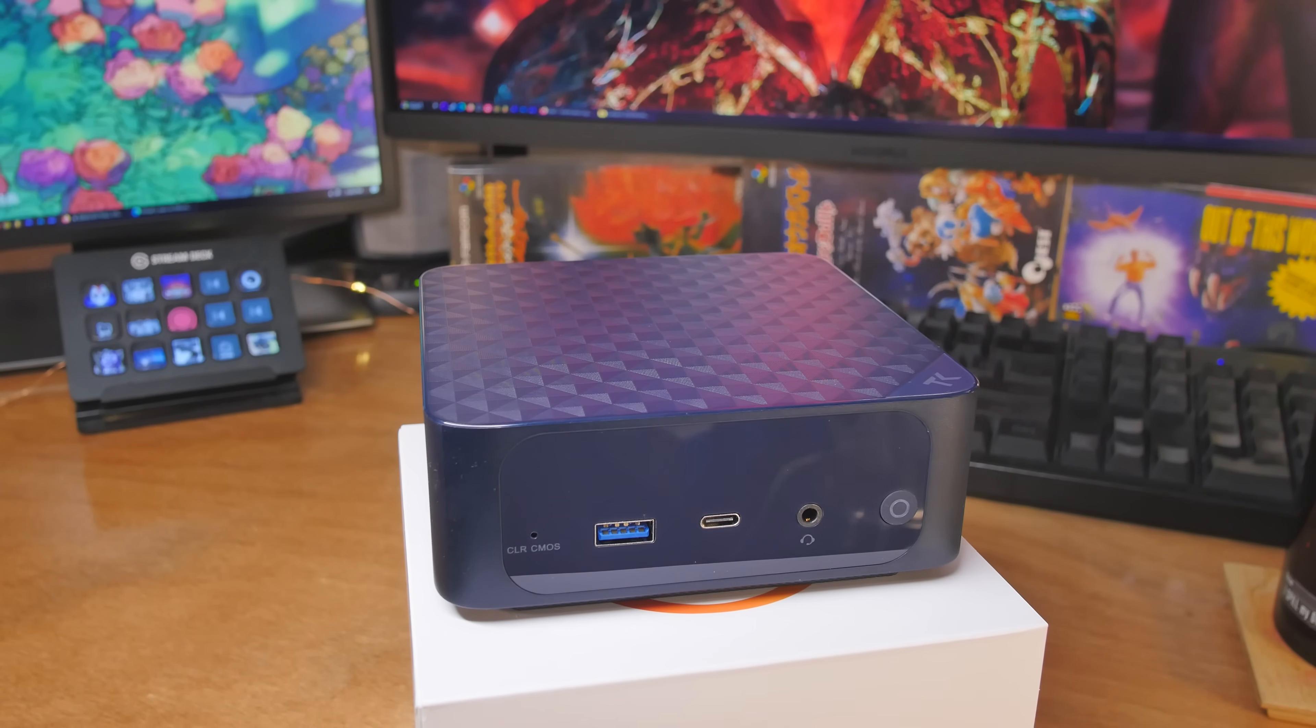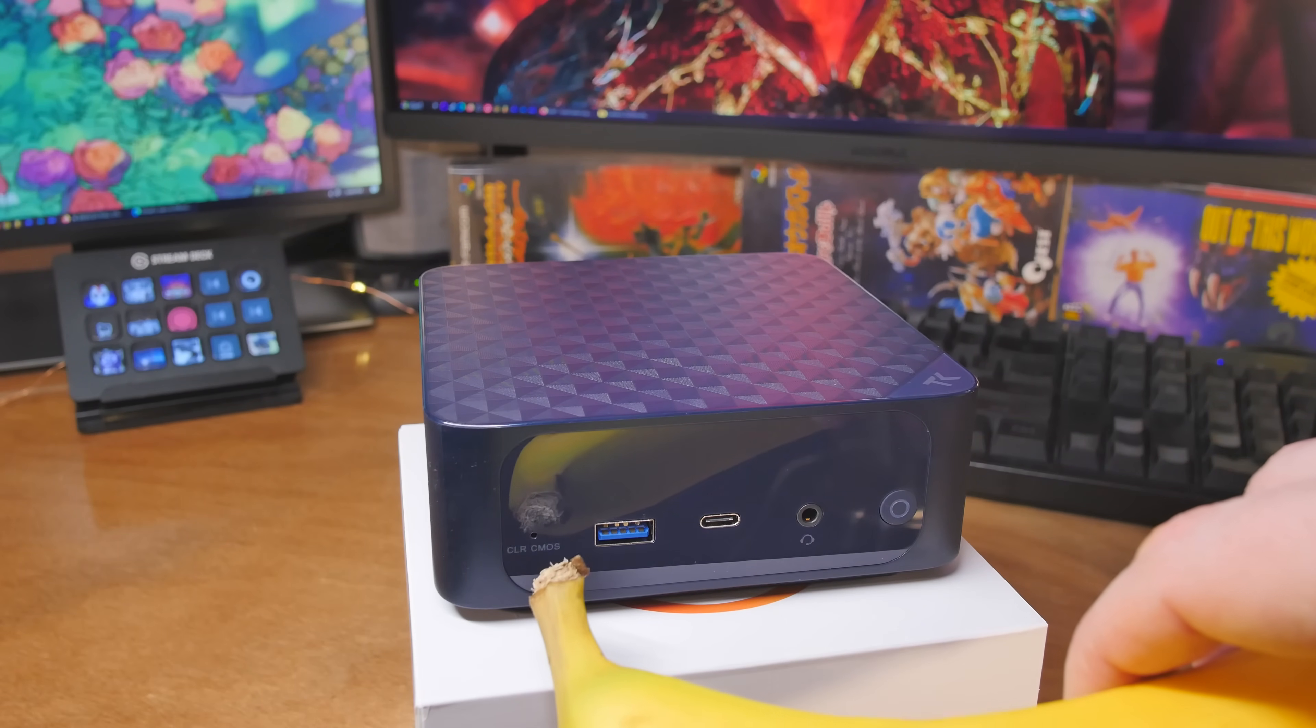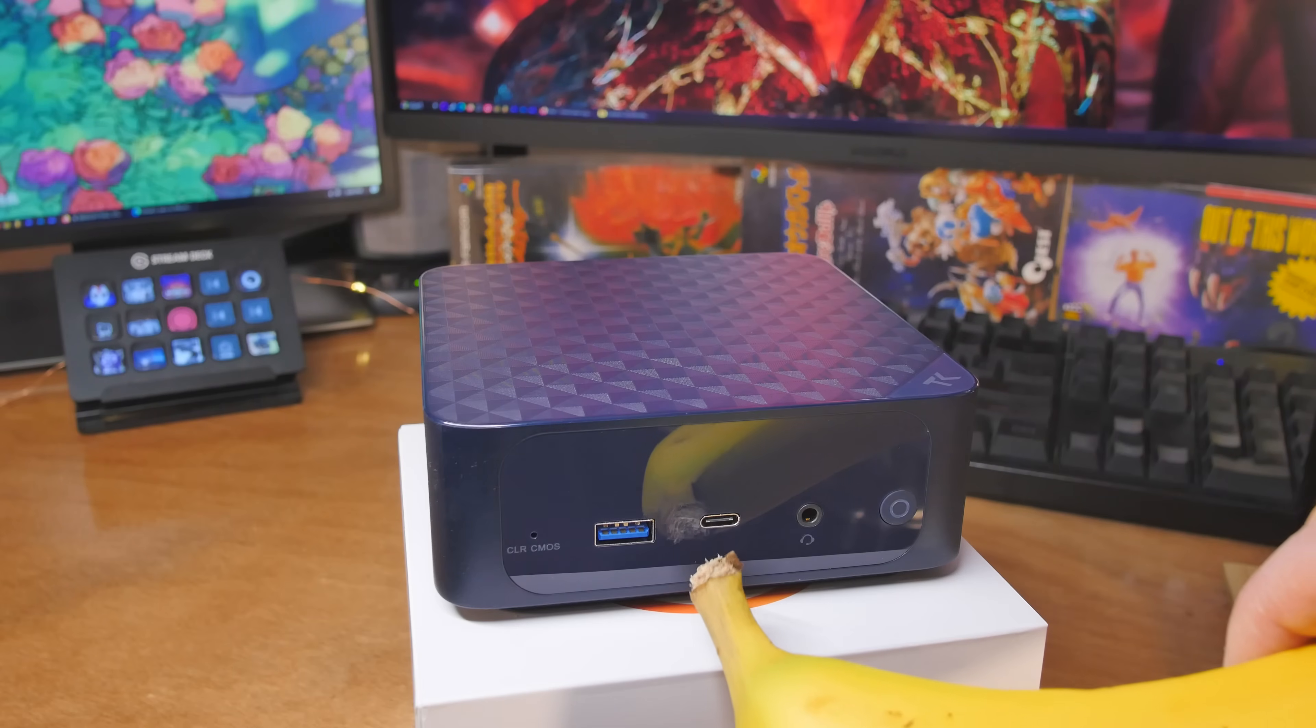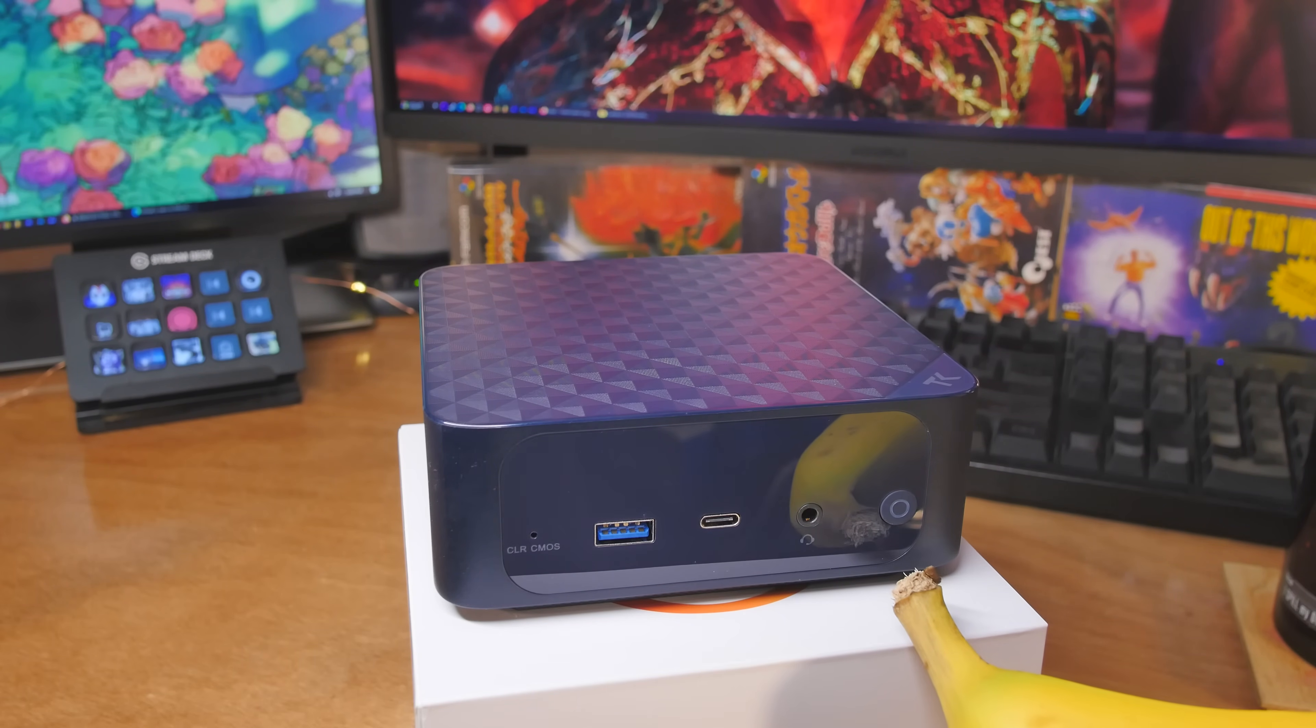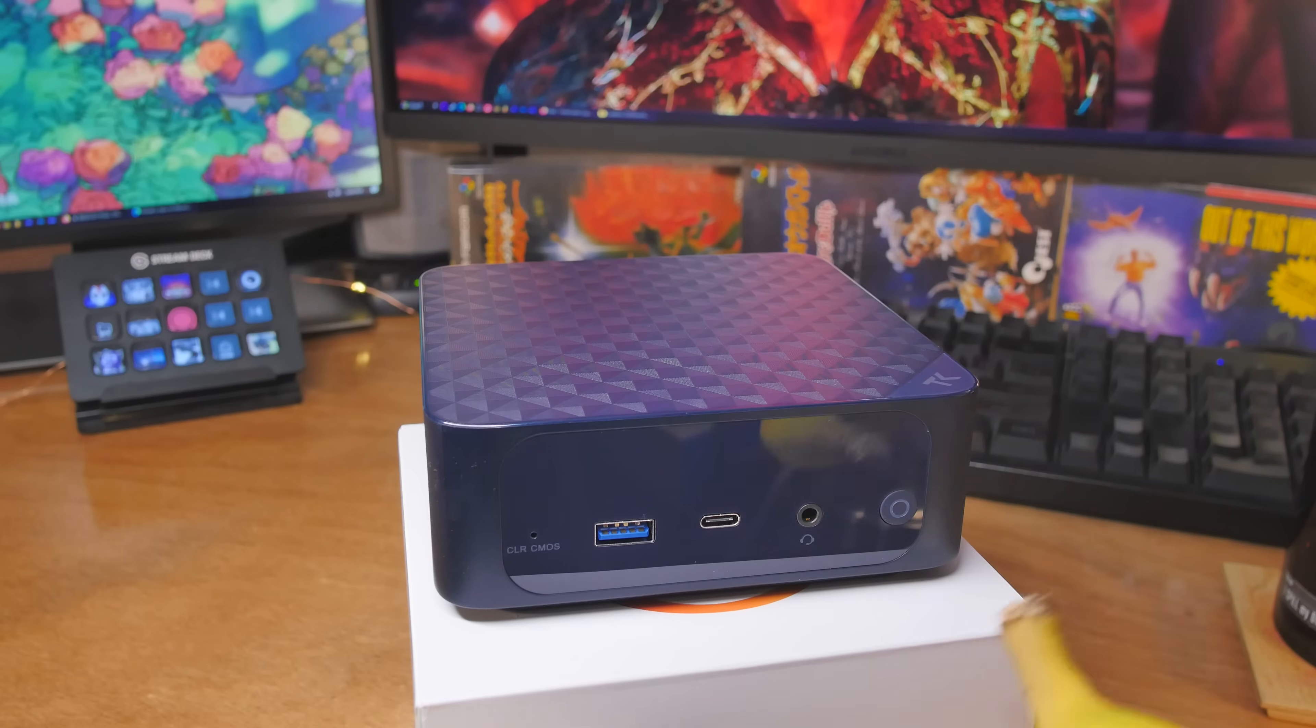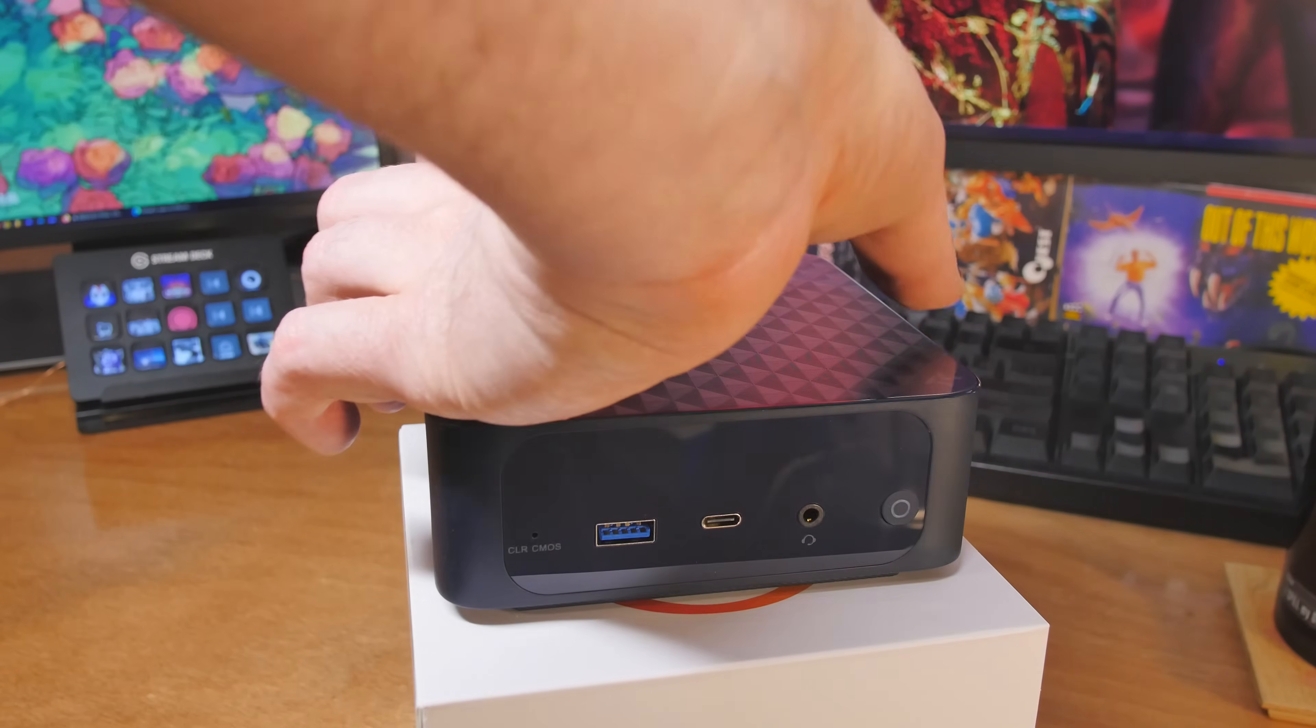Let's go through all the ports. On the front, we've got a clear CMOS button, and we have USB 3.2, 10 gigabits per second. Moving on over, we've got USB-C. That's also USB 3.2, 10 gigabits per second. We've got a 3.5-inch audio jack on the front. That's headphone and microphone. And then we have a power button.